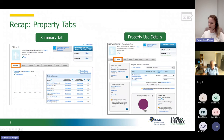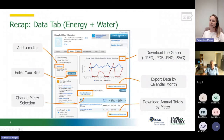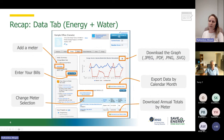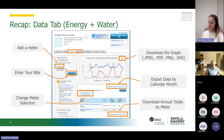We're going to be using these tabs a lot today. When you get into the Energy and Water tabs, you can edit a lot of information — you can add meters, enter your bills, change meter selections, download different reports, export data, and download your annual totals for electric, gas, or chilled water into an Excel spreadsheet. I'm going quickly here because this is a recap of what we covered in the first presentation.